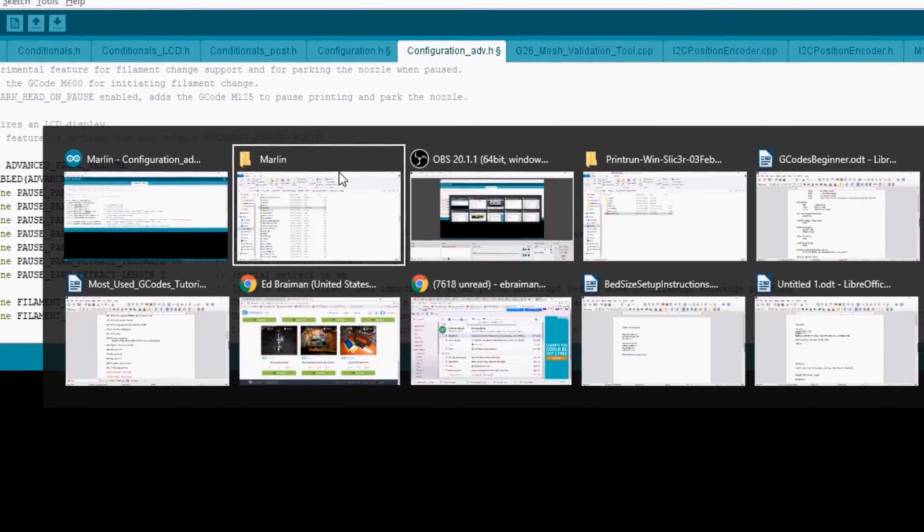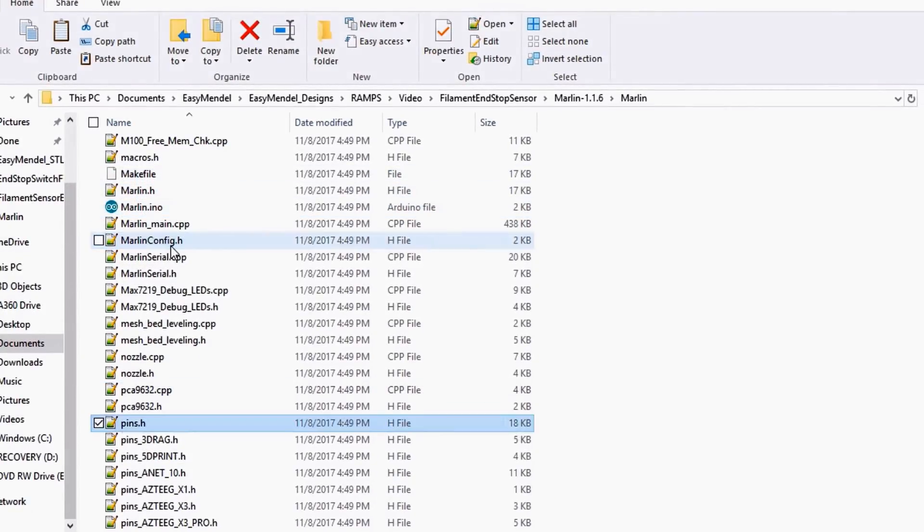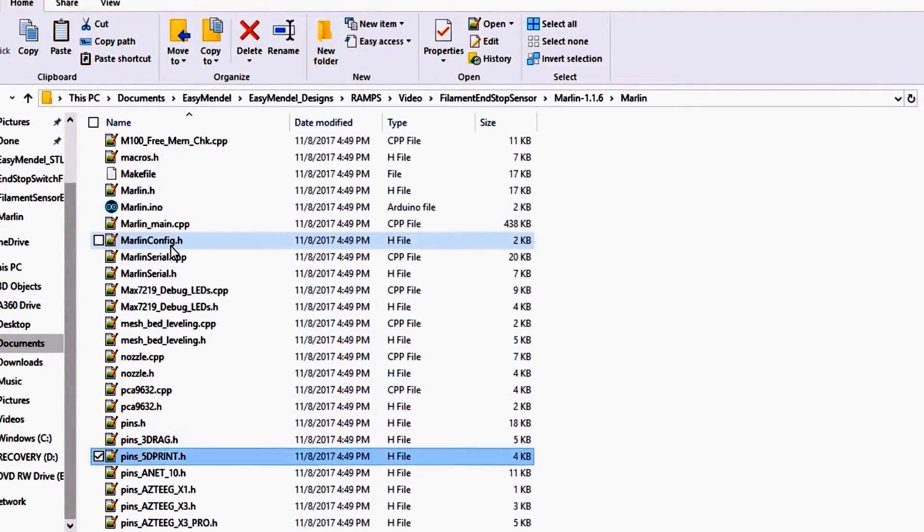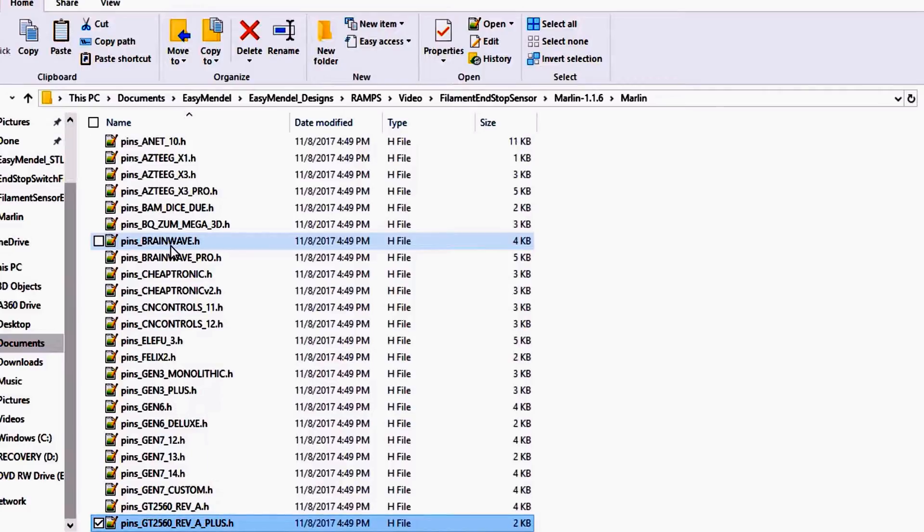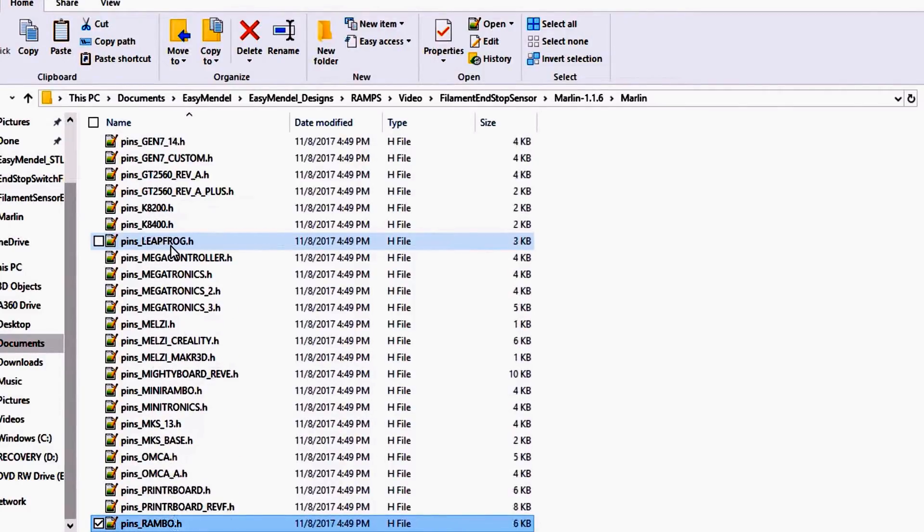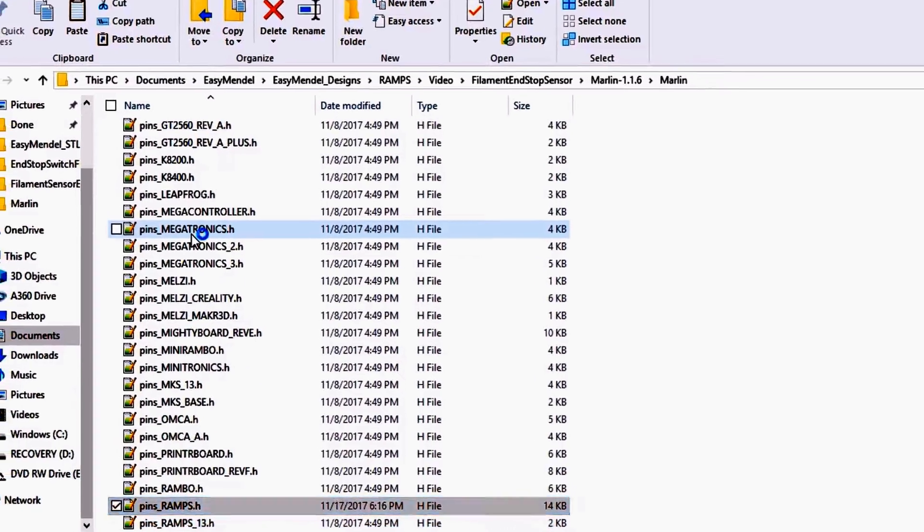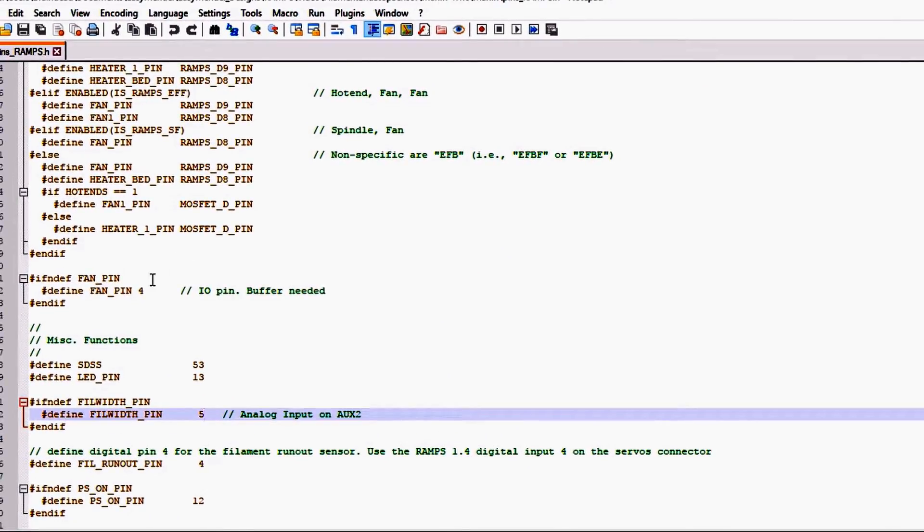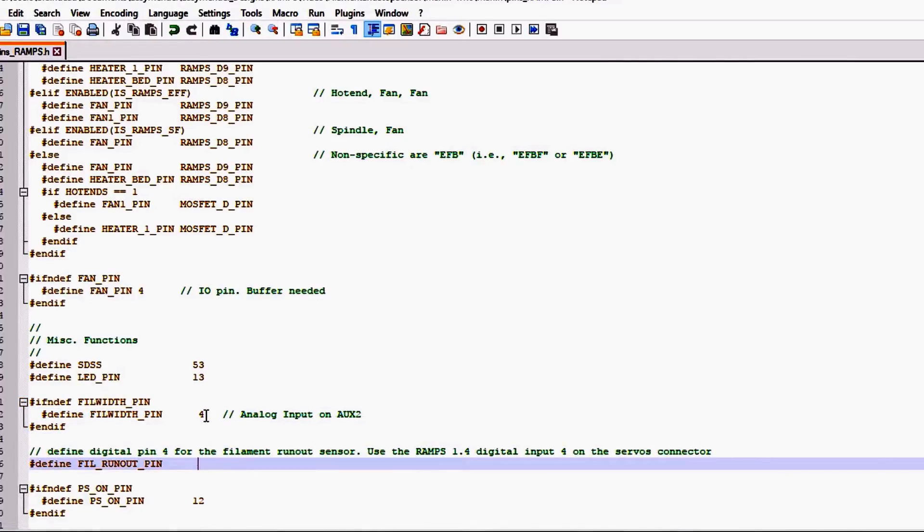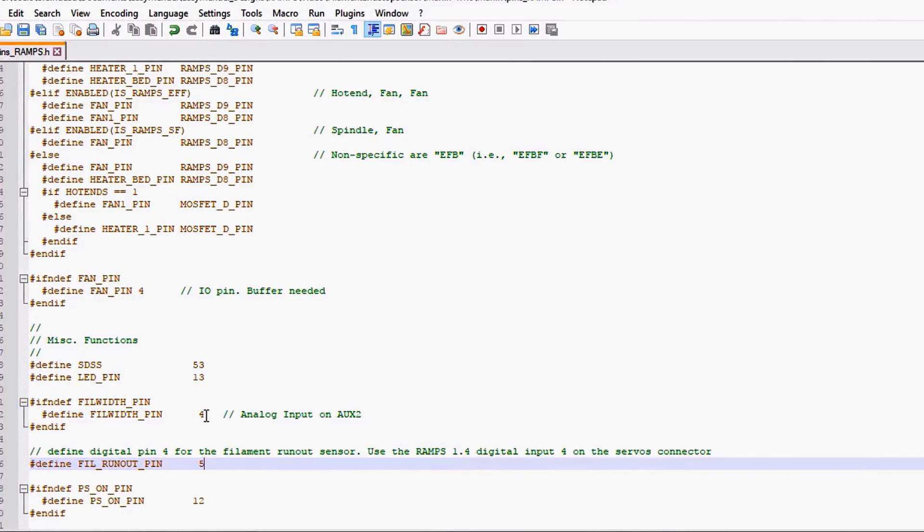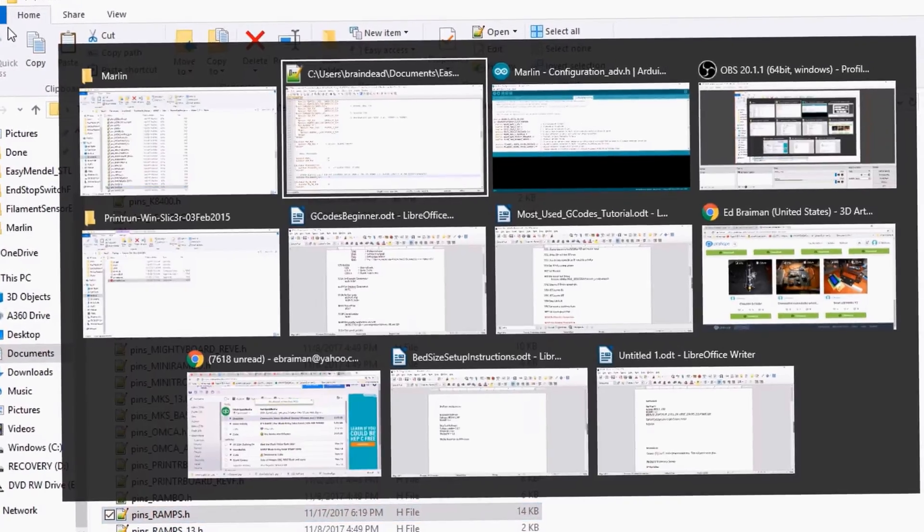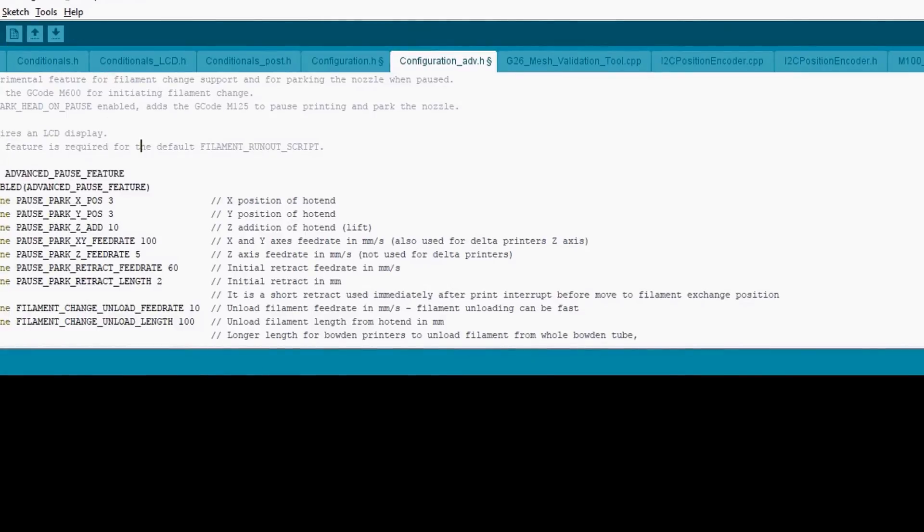We're going to go back to the Marlin folder for a second. We're going to search on pins. We're going to locate pins underscore ramps. And inside here we have a filament width pin, but we're using the filament runout pin, so we're going to call this 4 for now, and this 5, thus swapping the pins that we're actually on. We'll save that, go back to Marlin, and then we'll compile and upload.